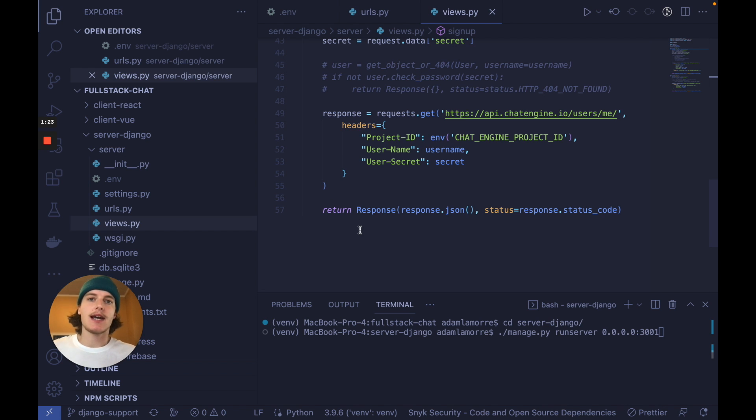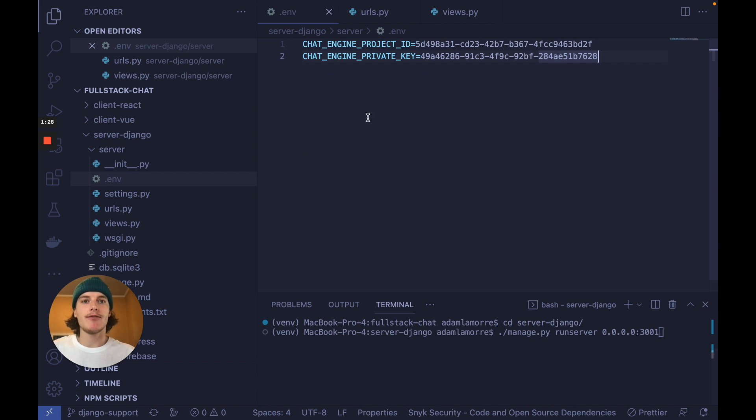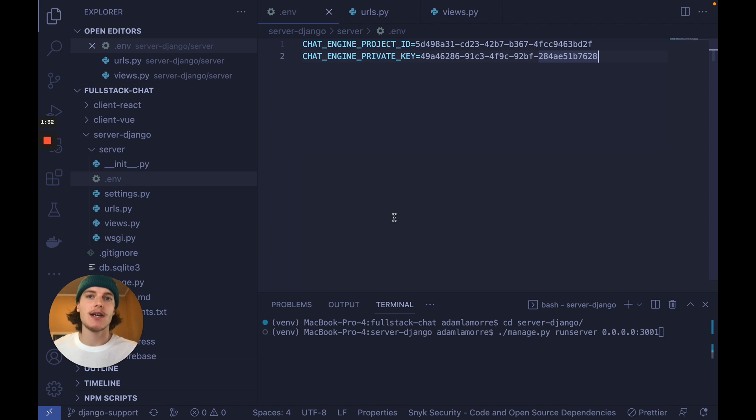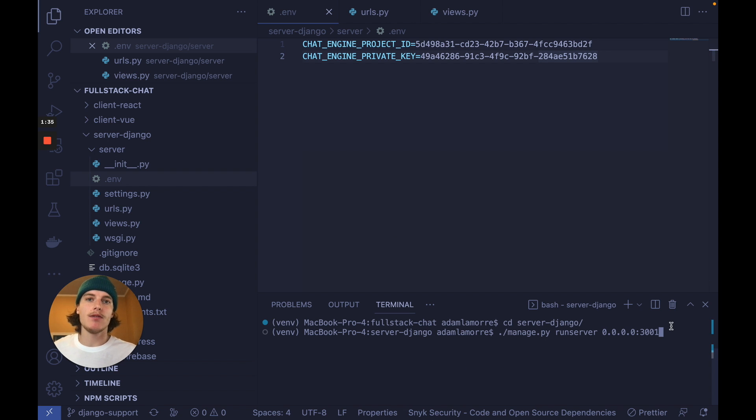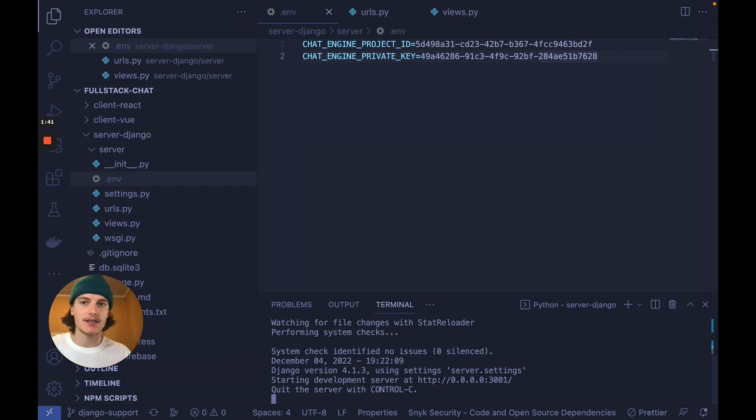To run this connected Django server, cd into server Django, set up a .env file with your project ID and your private key like this, and run Django on port 3001 with the following command. Be sure to set up a virtual environment and install requirements.txt too.